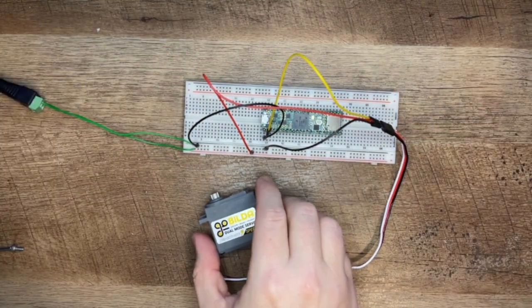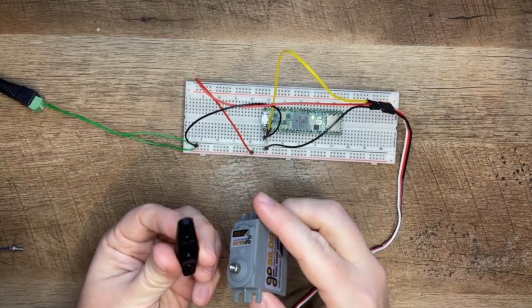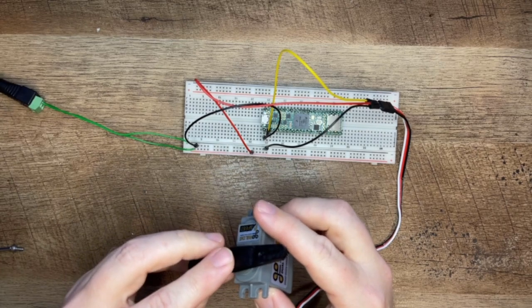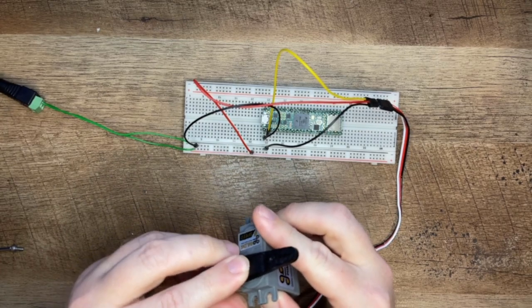And finally I'm going to put on a servo horn so that we can see what the servo is doing. Okay time to plug this in and let's get coding.